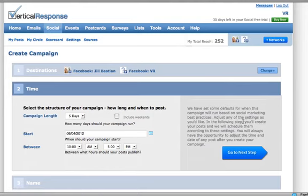Next, set up when you want your campaign to post. We have some defaults for campaigns based on social media best practices, but you can make adjustments if you like.